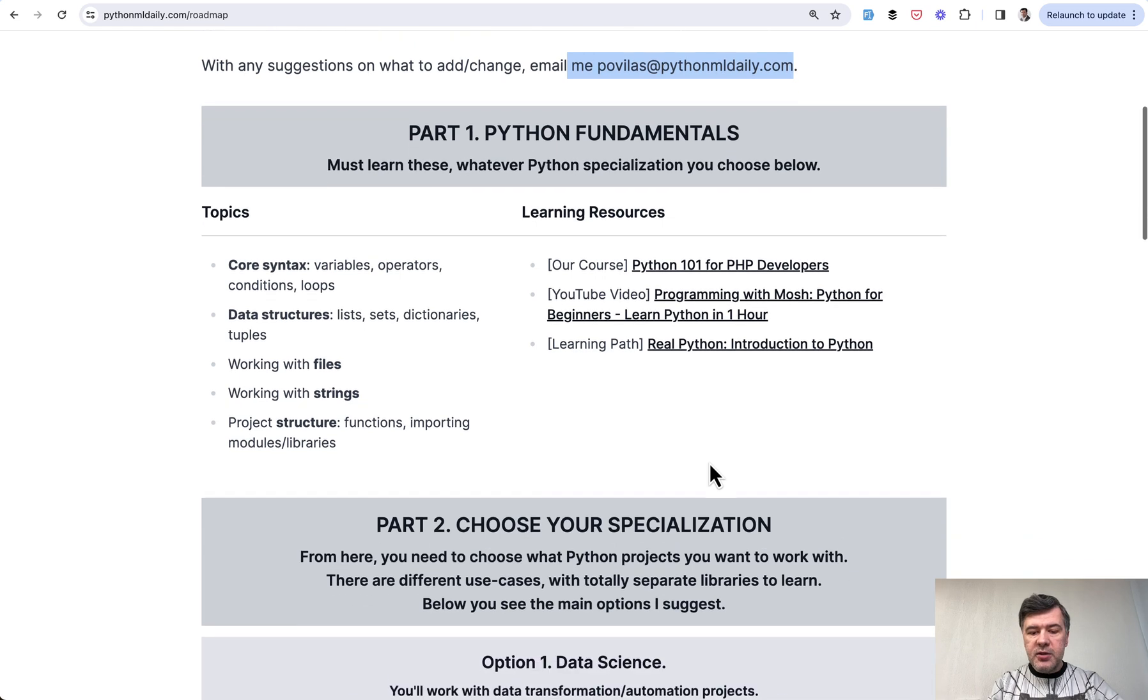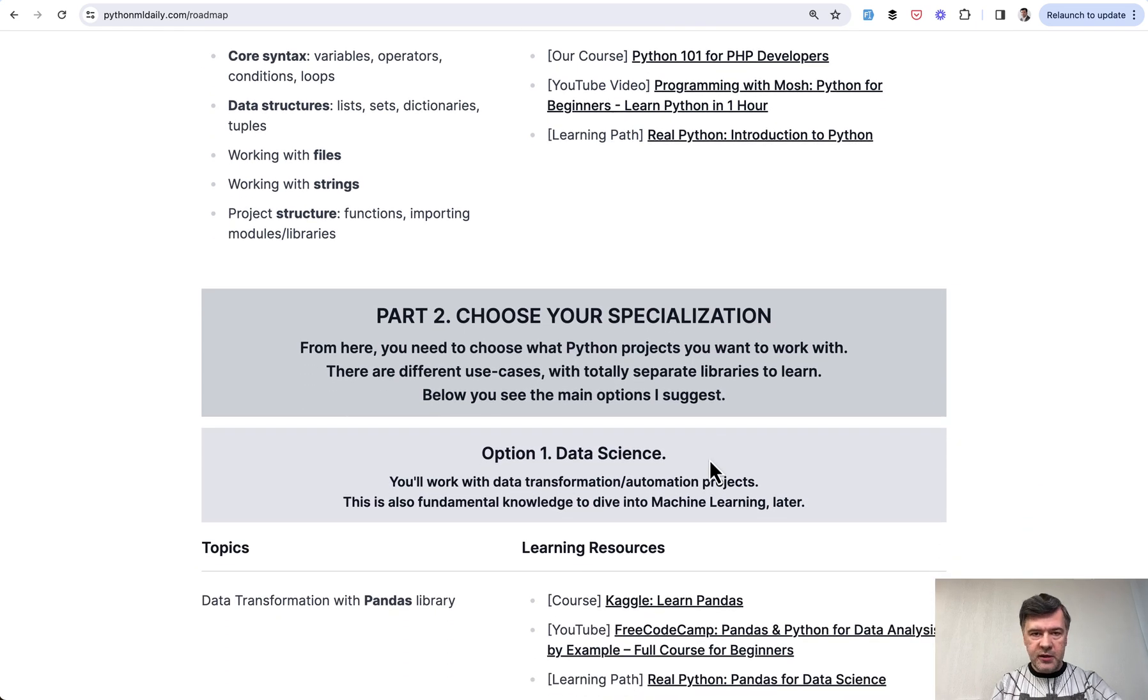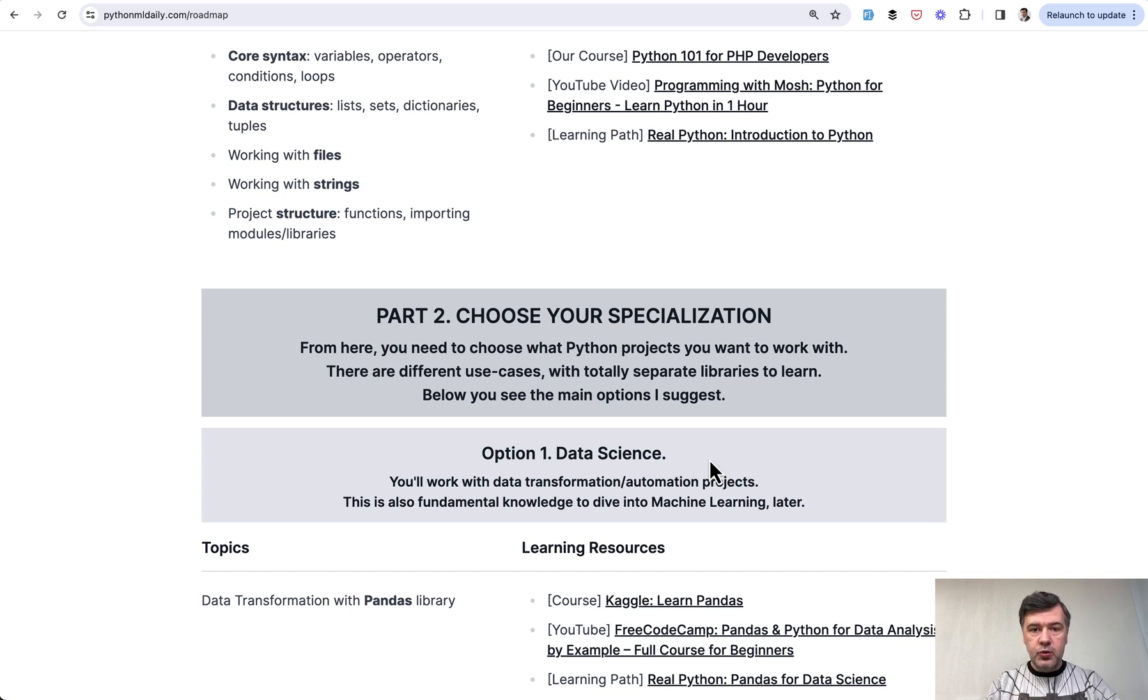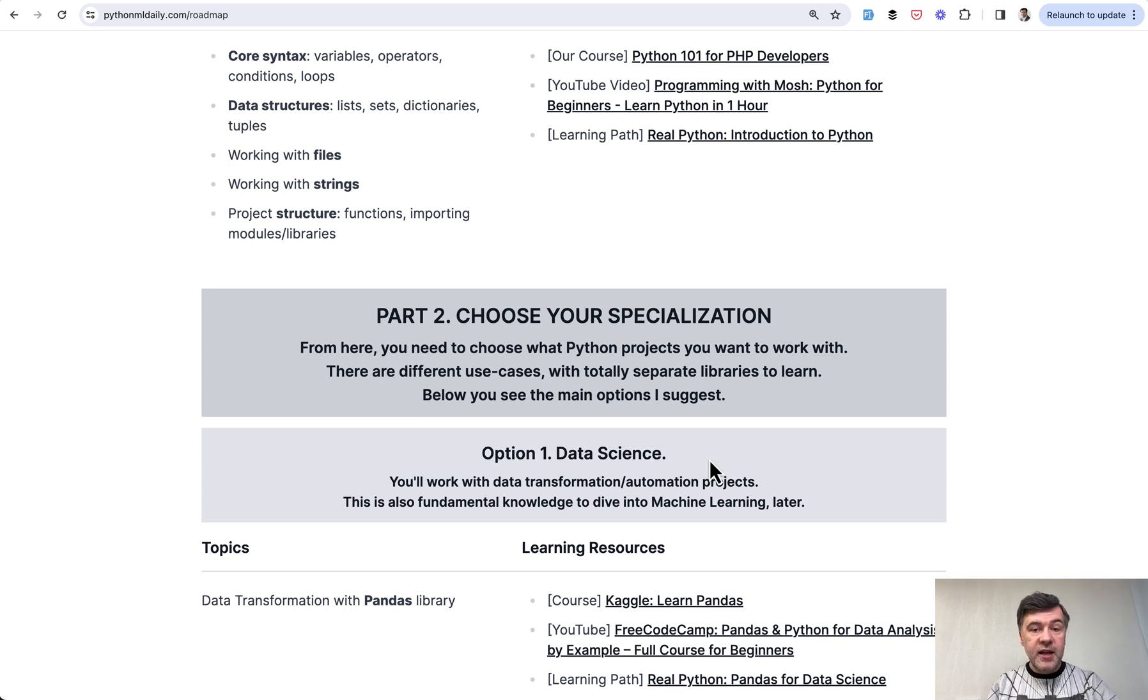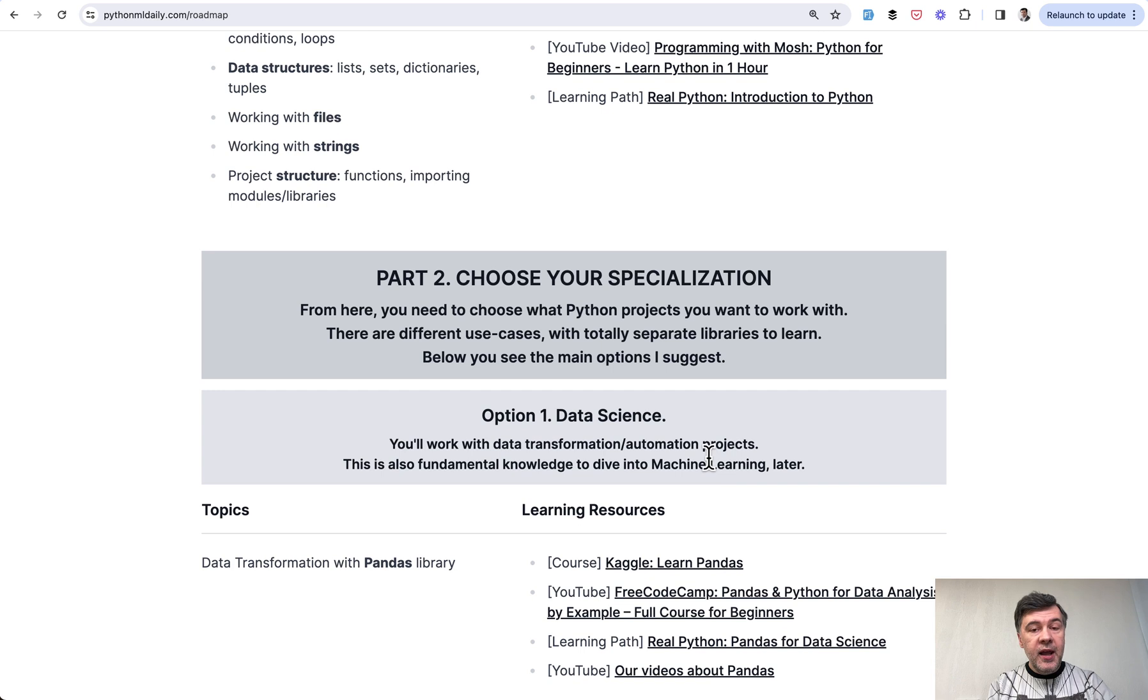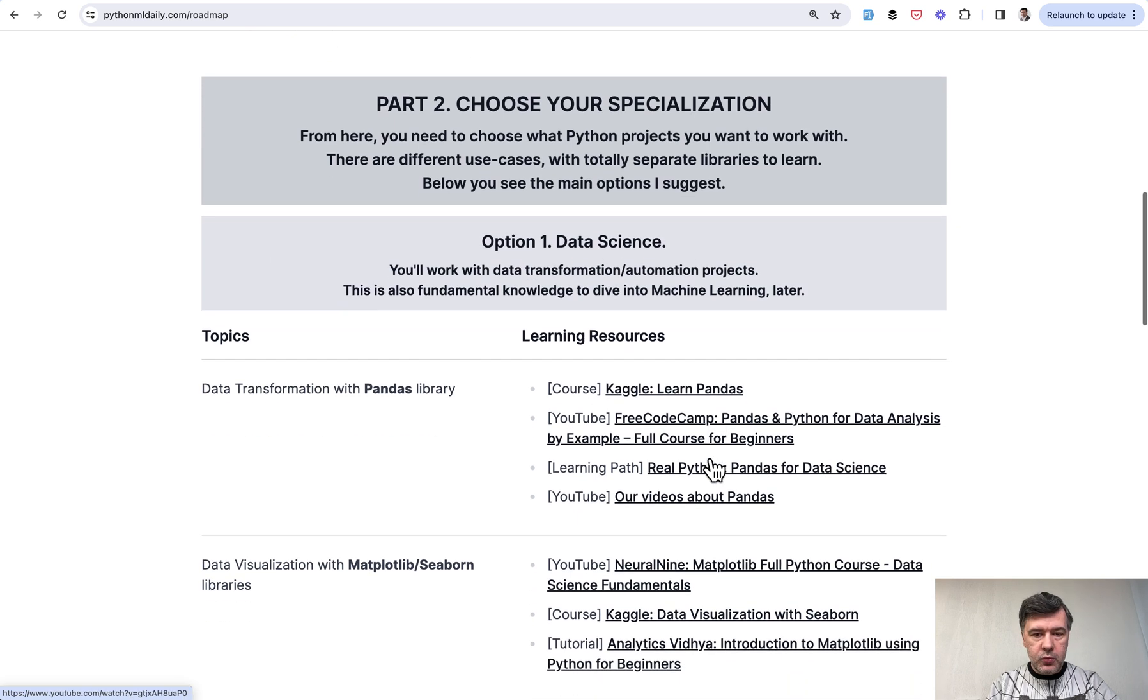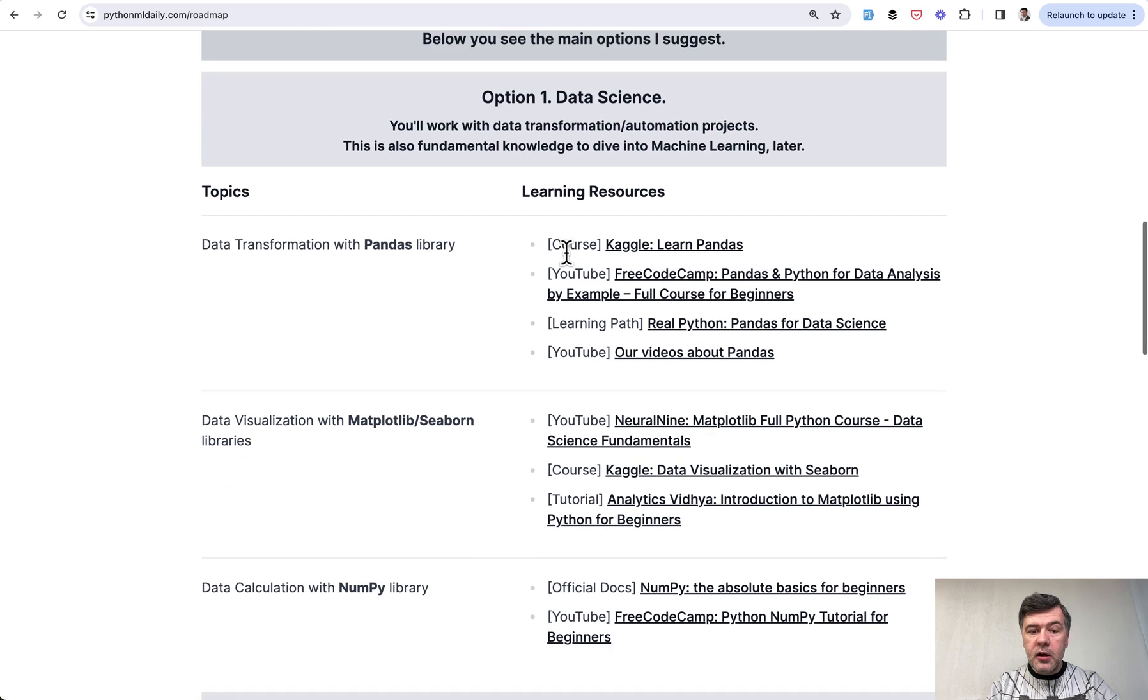This is Python fundamentals that you need to learn no matter what specialization you choose later. And let's talk about that specialization. This is pretty important in Python because when I get asked how to learn Python, I often re-ask back which part or which use case of Python you want to learn. Because on top of the syntax of the main language, there are very different use cases. Do you want to create data science projects, machine learning, web development, or something else? For each of those branches there are separate libraries which you can dive deeper into and then never look back on other branches. So in here I suggest to choose, and these are the options that I suggest. There are more options and maybe something I've missed here, but I've tried to pick the most popular ones.